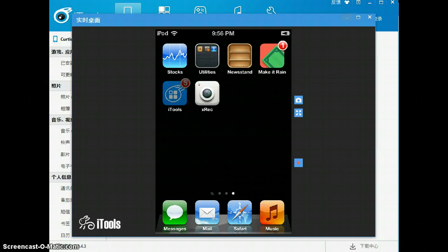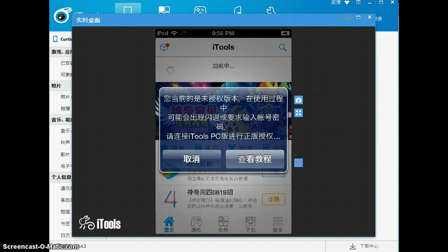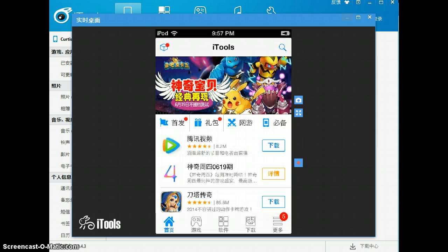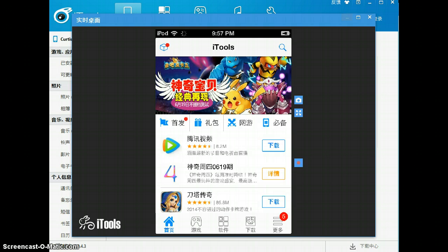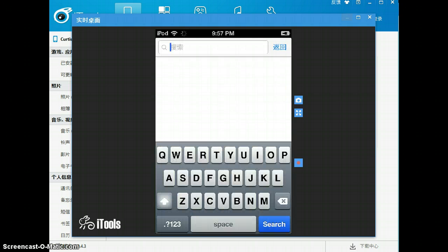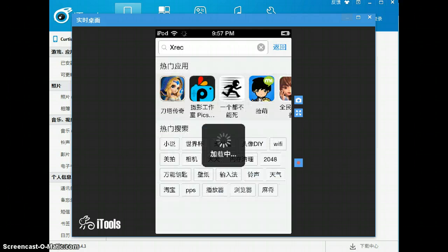What you're going to do is go into iTools, just open it up, and then go to any place that has a search bar because it doesn't really matter what place you go to. You just go to the search bar and then type in XREC or other screen recorder that you think might work.